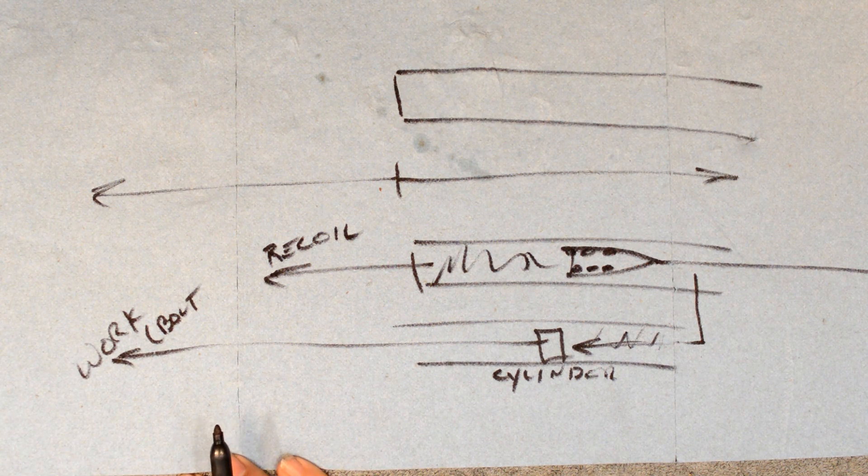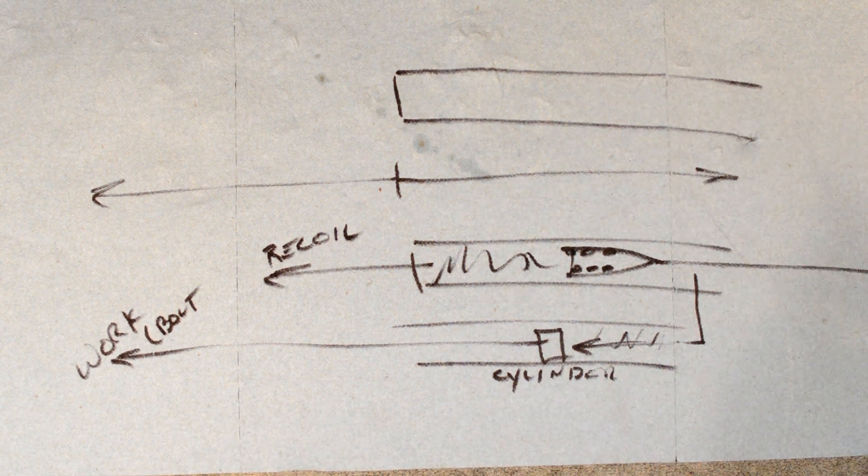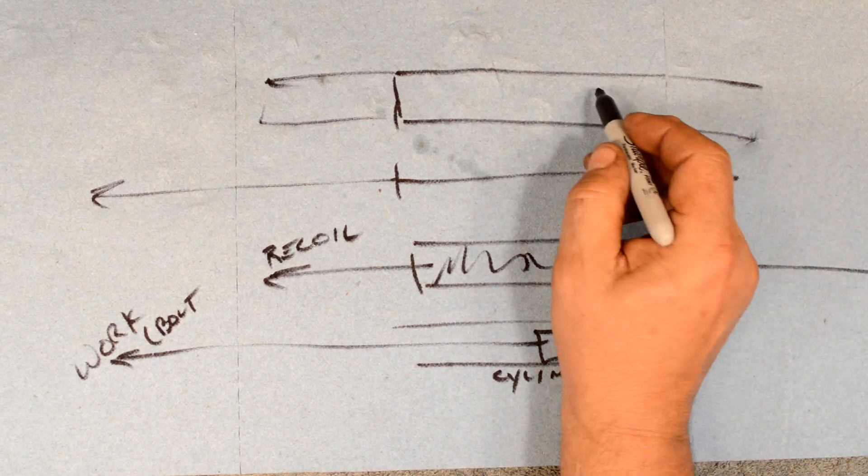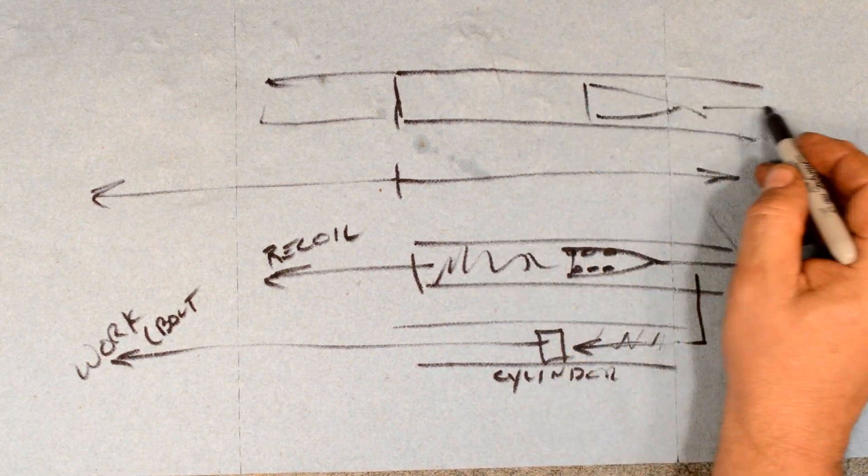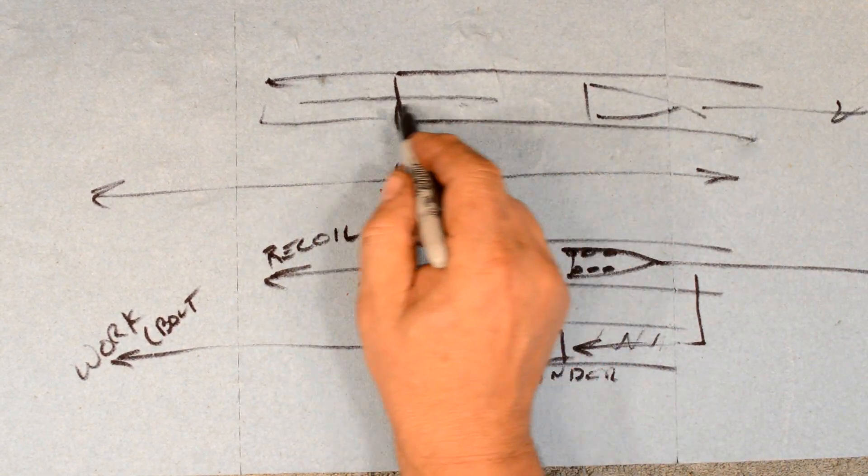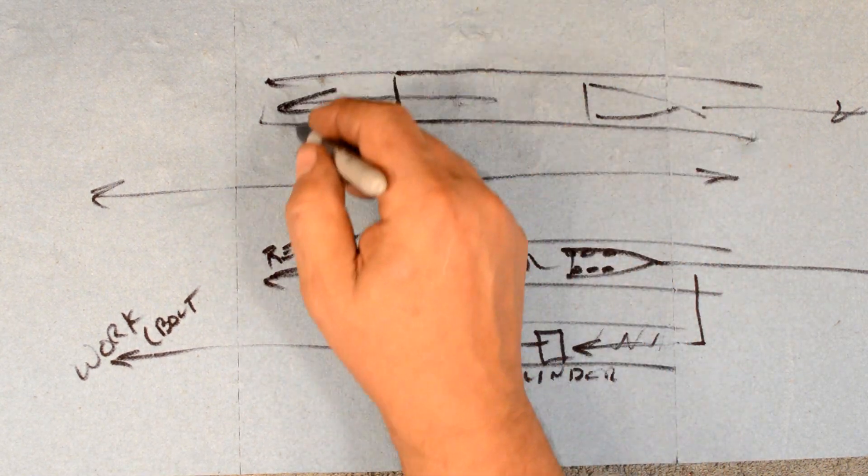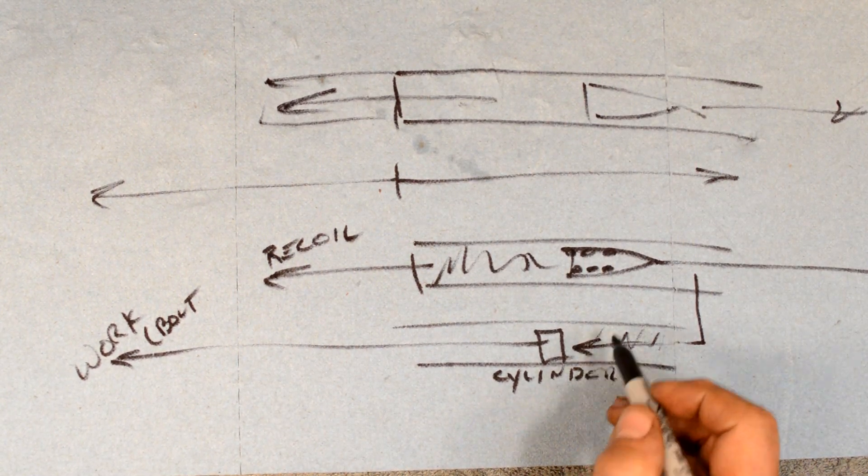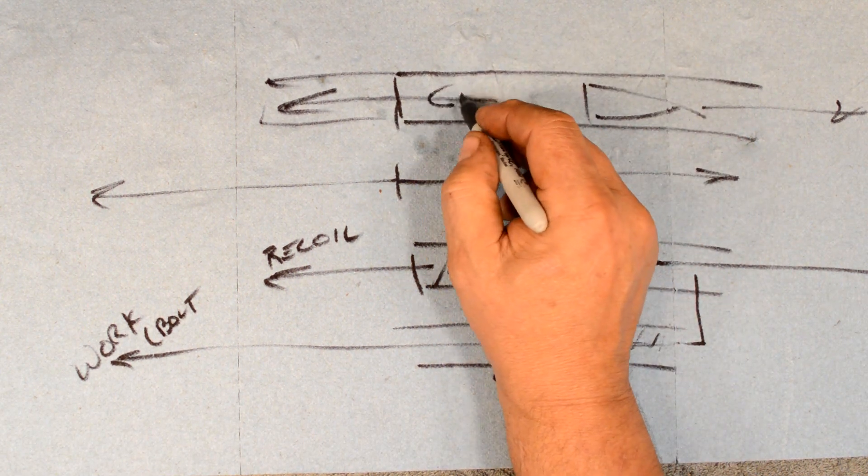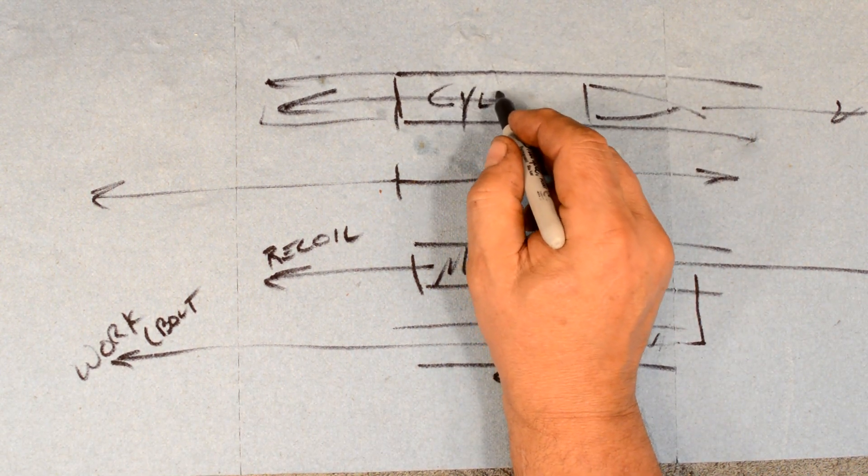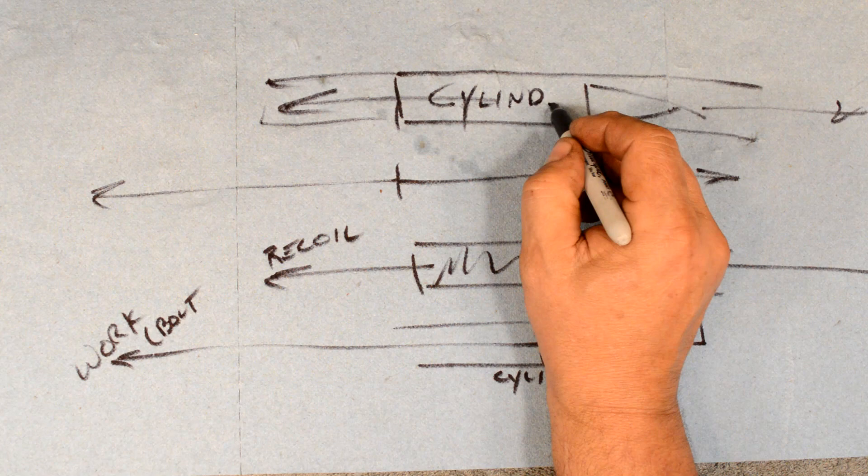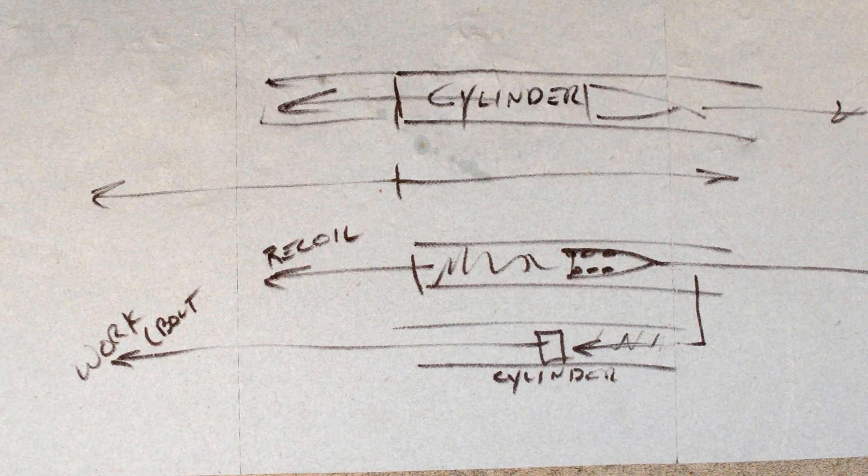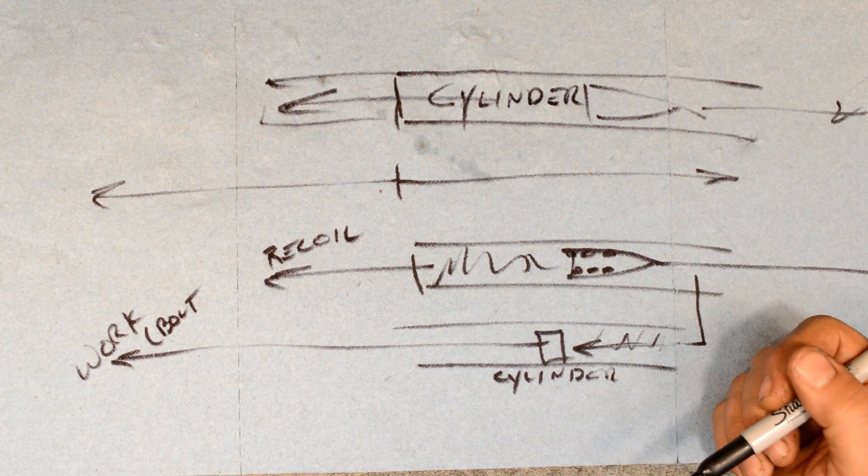Or we can do what John Browning said, lock the bolt and the barrel together. As our projectile egresses out the front, what we call recoil moves the whole thing. In this particular case, the barrel is actually the cylinder. It's two different ways of doing it.